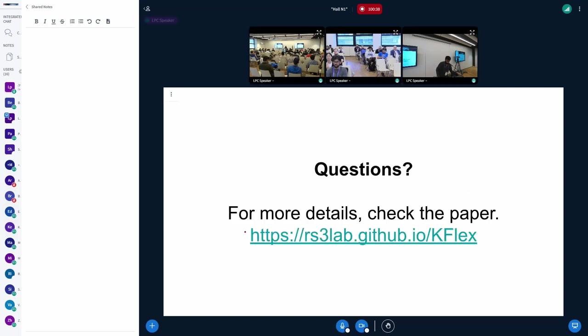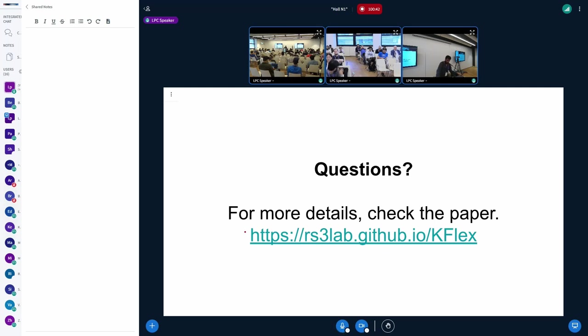And we also have a paper on this. For more details, check out this link. But maybe in a couple of days because we're still working on the final version. I'll take questions now.